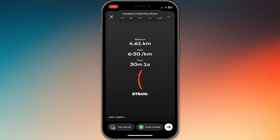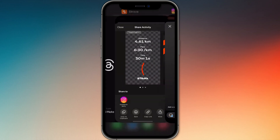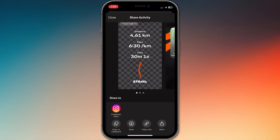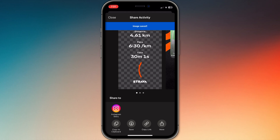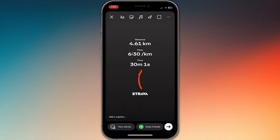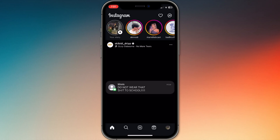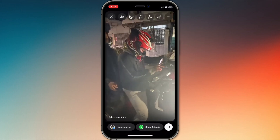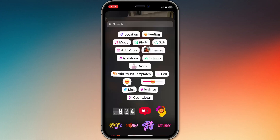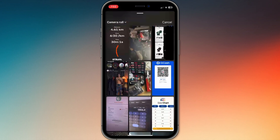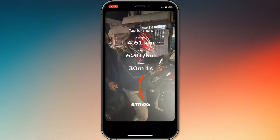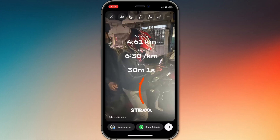But if you want a more custom overlay, here is the trick. Instead of posting straight to Instagram, choose Save to Photos. This saves the Strava graphic to your camera roll. Then open Instagram Stories manually, upload your running photos or video, and use the Add Photos sticker to place the Strava stats graphic as an overlay. That way, you get both your original content plus the clean stats card.